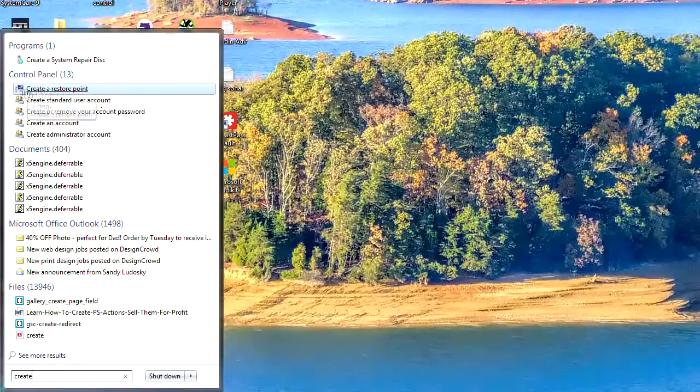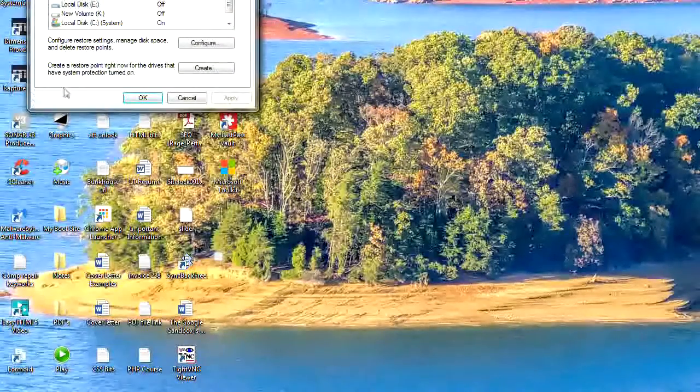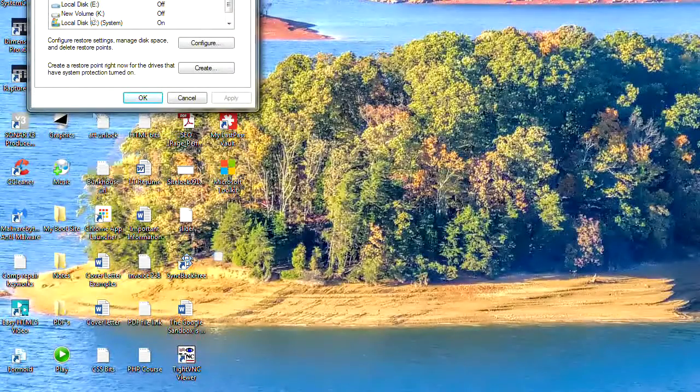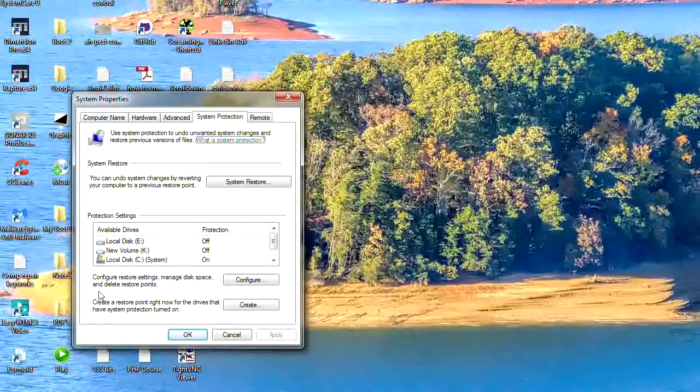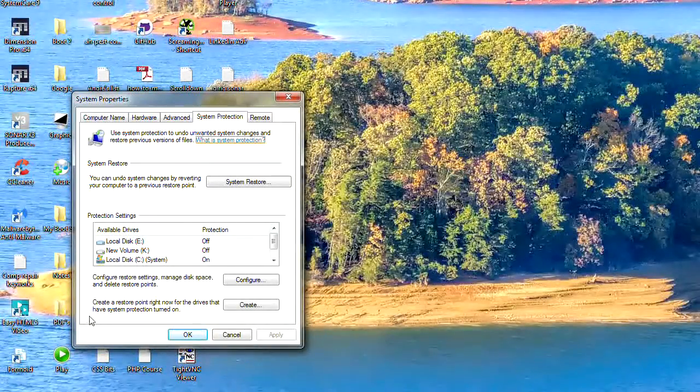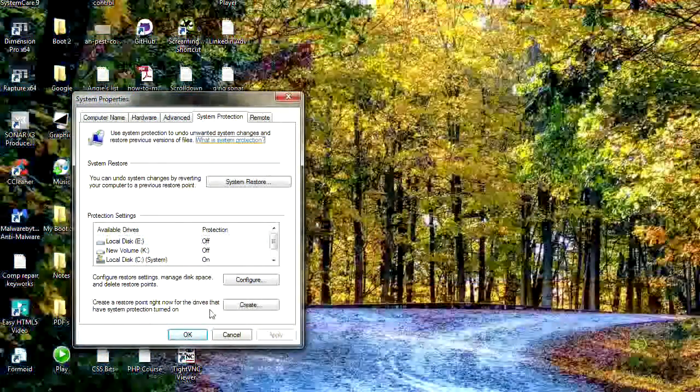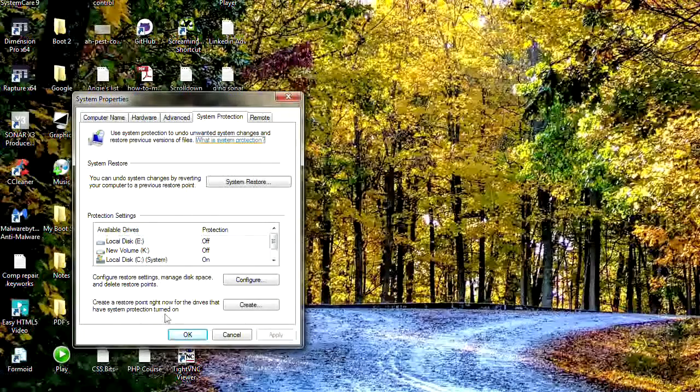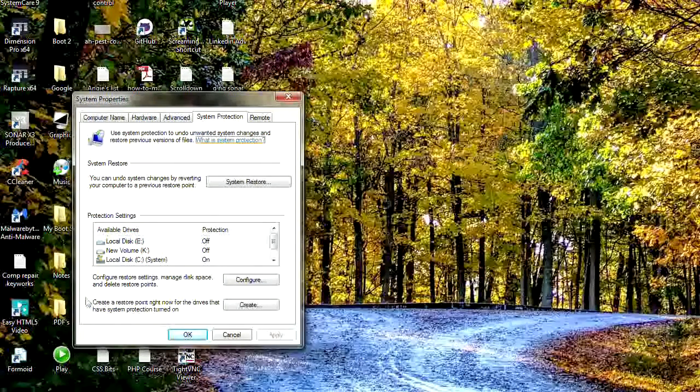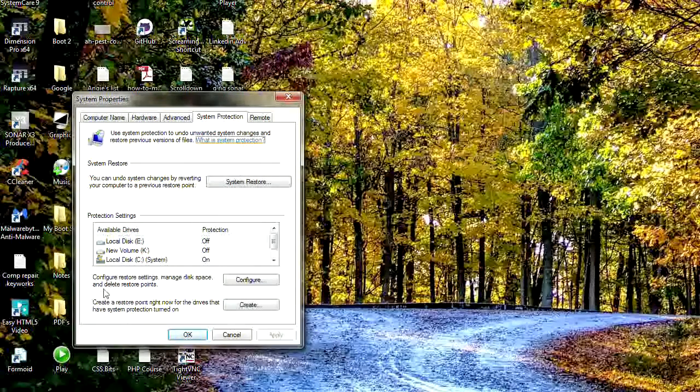And there we have create a restore point. Once the little box pops up, you'll see down here 'create a restore point right now for the drives that have system protection turned on.' I'm doing it for my main system drive here.